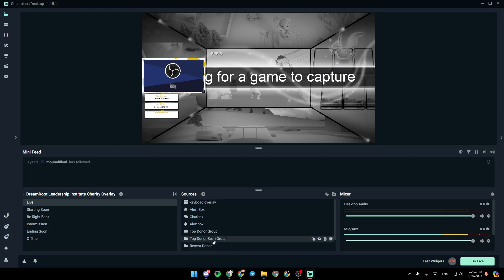And right here, you're going to find all of your sources. If you click on this little plus icon, you can add a new source to your scene.